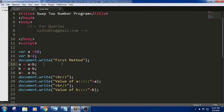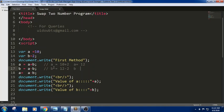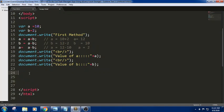Let us understand the inner meaning of this code. What will be the value of a? a equals to a plus b, that is 10 plus 2, so the value of a is now 12. In the next statement, b equals to a minus b — meaning the value of a has been replaced with 12, so 12 minus 2. Now b is equal to 10. In the third statement, a equals to a minus b: a is 12 minus b which is 10, so the answer is 2. The values have been exchanged using arithmetic operators plus and minus. This is the first method.